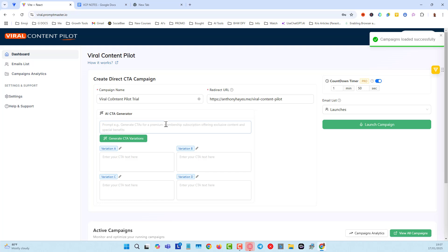And here we're going to put in a call to action generator. We're also going to add an extra part in here where we can add a hook, which is going to be four different variations. So four different variations of a compelling hook, and those hooks will be based on things like FOMO, which is fear of missing out, and scarcity, and urgency, that kind of stuff.